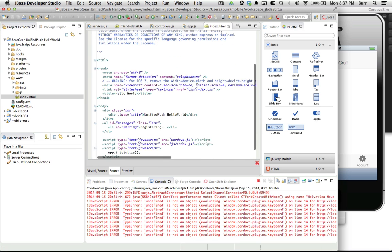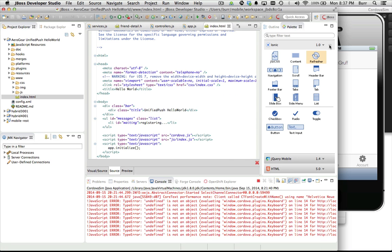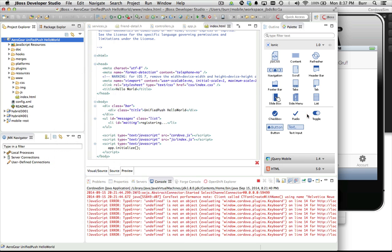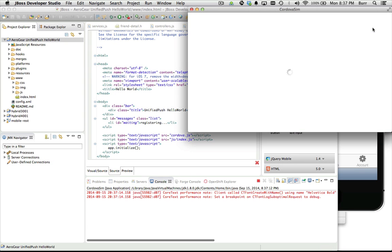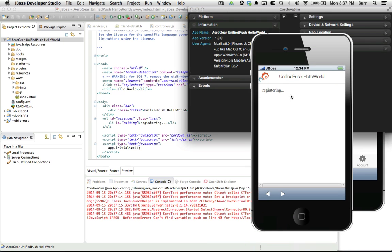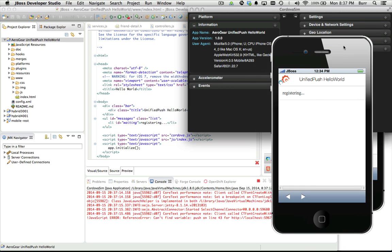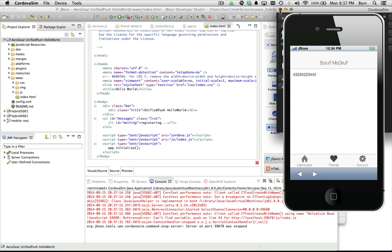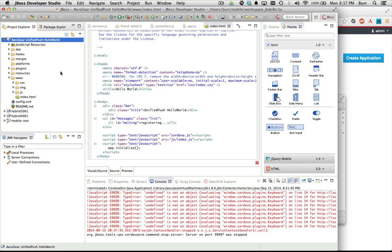One important thing to keep in mind when you're doing push notifications is you can't simulate it with Cordova Sim. If you do attempt to run as Cordova Sim, you'll notice it says 'registering' and it never finishes registering. Push notifications require real hardware to test on — you can't simulate it. That's just the nature of the beast. Thank you Apple, thank you Google.